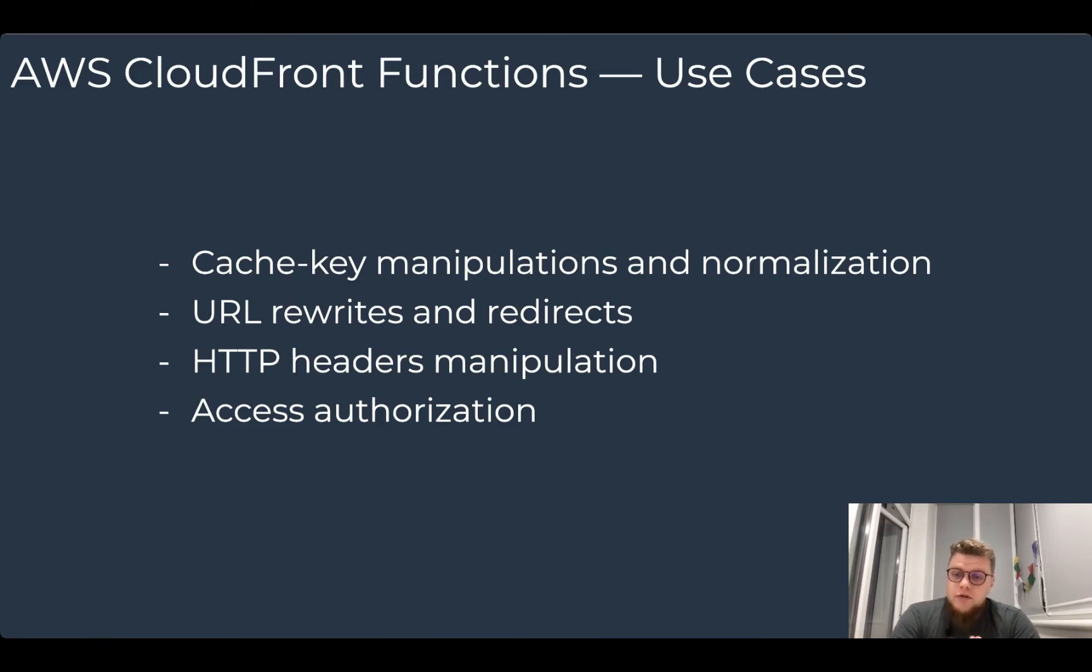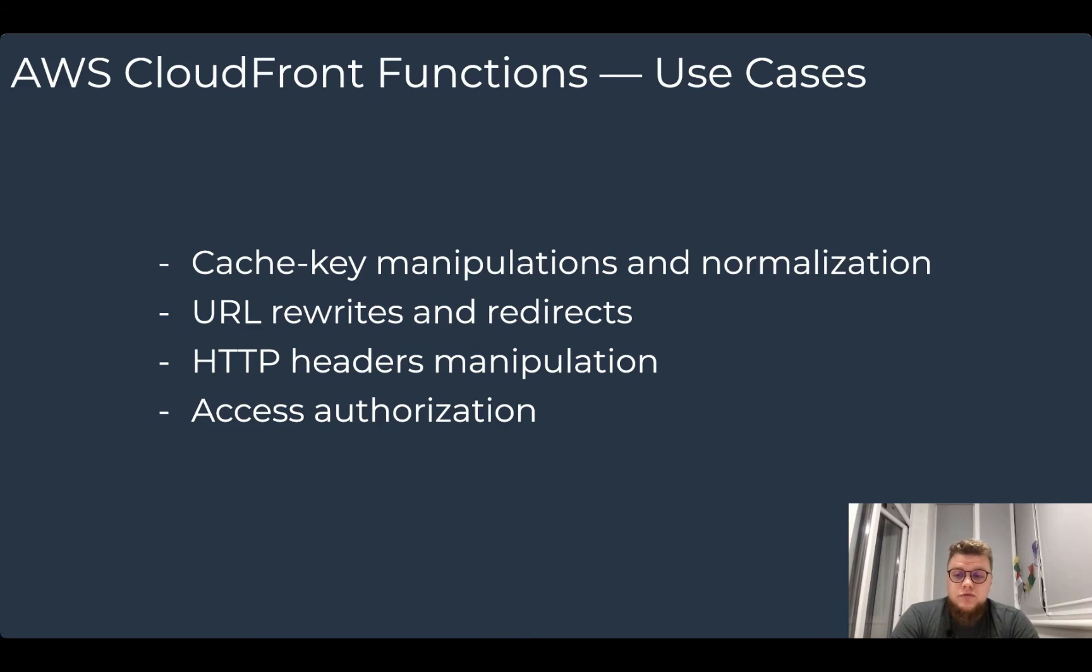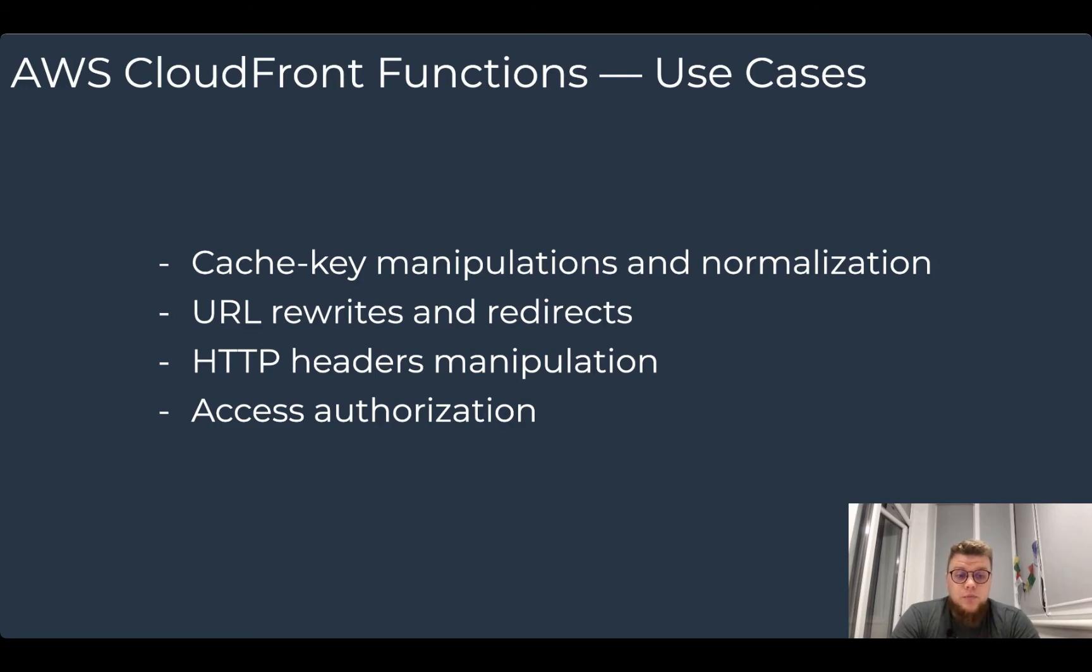Also, you can use CloudFront functions in addition to the existing AWS Lambda at Edge capability that also allows you to run custom code in response to CloudFront events. AWS recommends continuing to use Lambda at Edge for computationally intensive origin request and response operations, like server-side rendering or image optimizations.